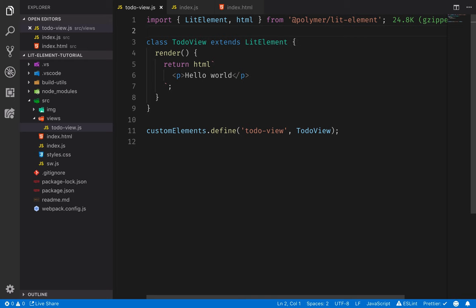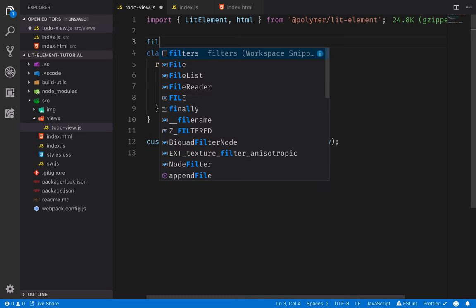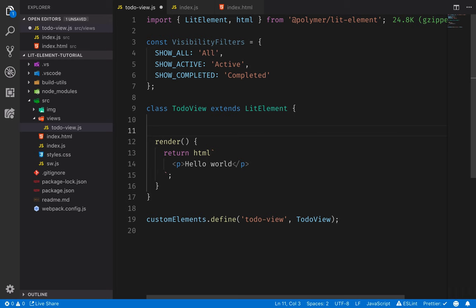In the view component of our application, we'll first define the model of our application and then get to the actual UI building. First off, I'll define the filters that we have for different visibility options — this is just going to be an object with keys and the display values associated with them. The second thing we want to do is define the properties on our LitElement object.